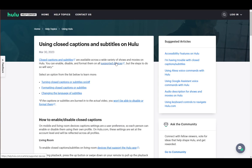Hey everybody, what is going on? I hope you're all doing well and welcome to another tutorial video. In this video, I'll be explaining how you can turn off subtitles or closed captions in Hulu, so let's get right into it.